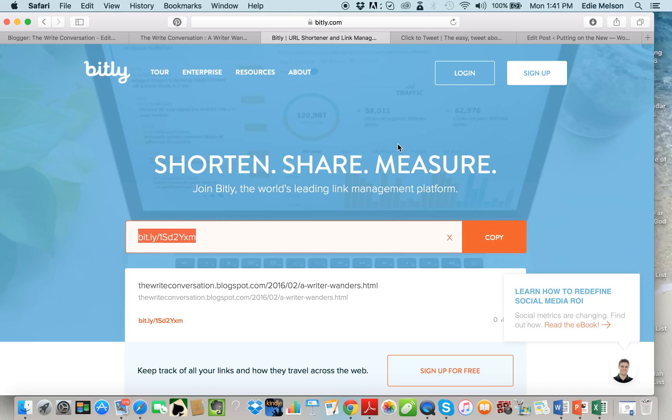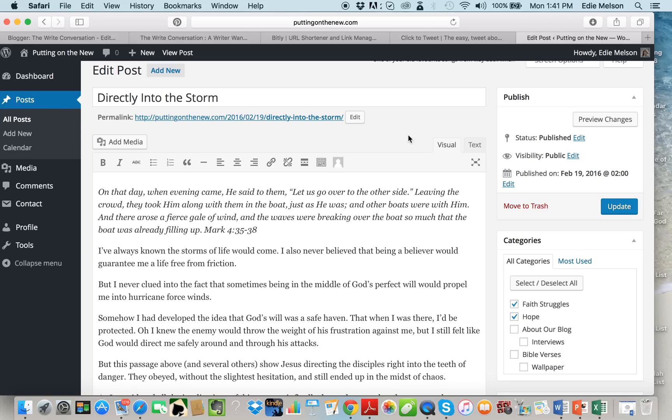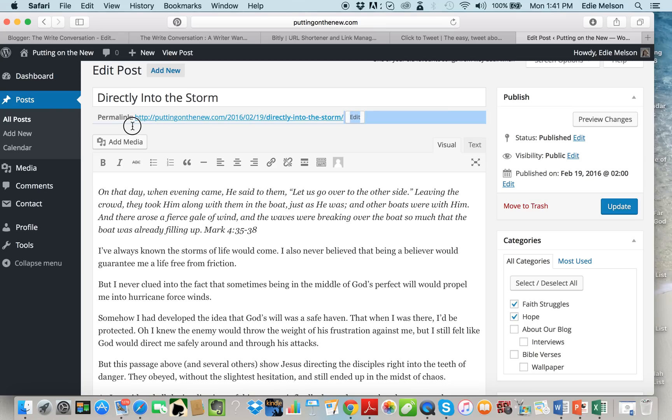Now I don't want to click copy yet. I want to go back to my blogger window and actually I'm gonna go over here to my WordPress. This is a site that I'm a regular contributor to called puttingonthenew.com. This is a WordPress site. This is where a WordPress permalink is.